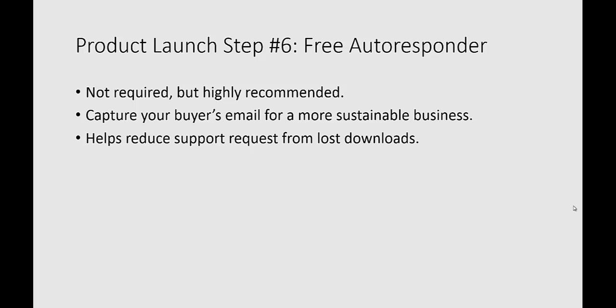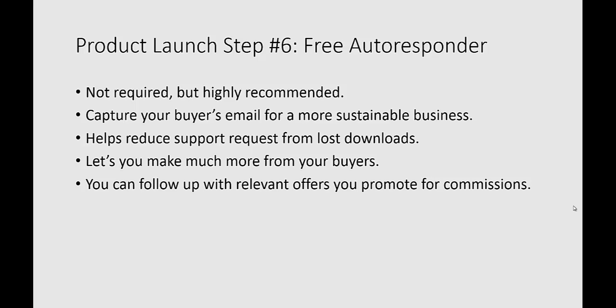It helps reduce support requests for lost downloads because you can send people straight to where they can download your content. It lets you make much more from your buyers in the long run, and you can follow up with relevant offers you promote for commissions.